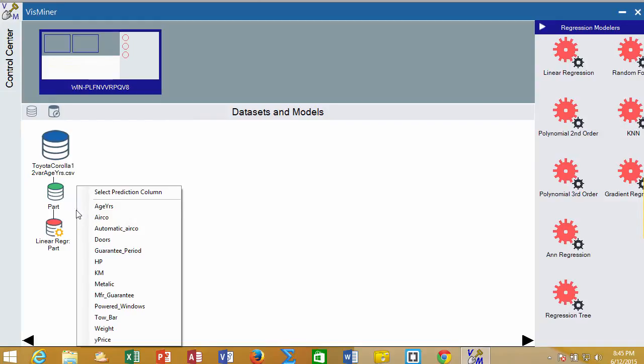And then we must select the outcome variable. I often name my outcome variables with the character Y because it helps me remember when we learned algebra in junior high, we had the Y variable on the Y-axis and X variables on the X-axis.